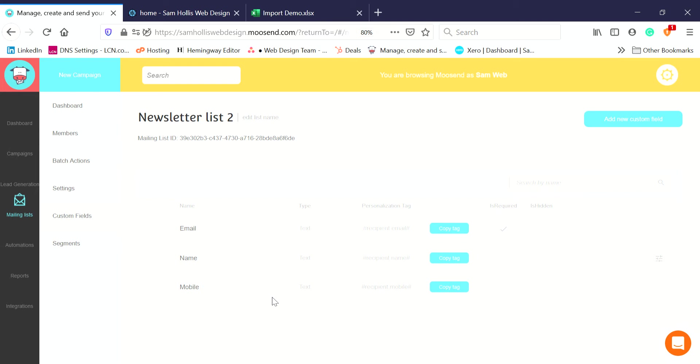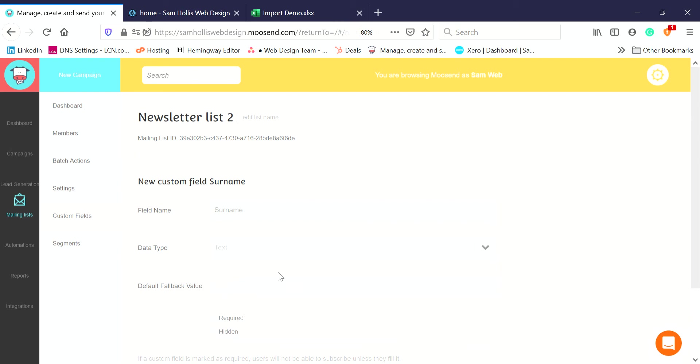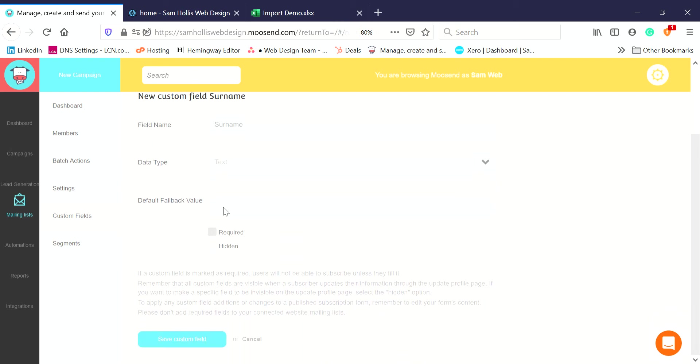I'm going to add a custom field and this is going to be Surname. Data type is text. It doesn't need a default value, it's not required, and it's not going to be hidden.